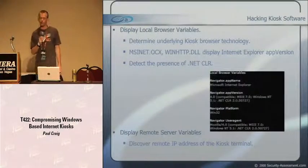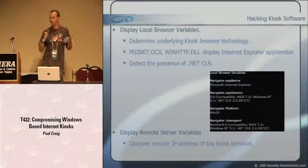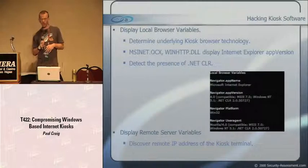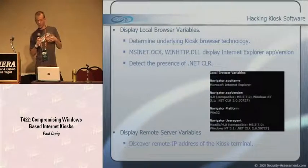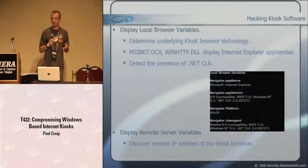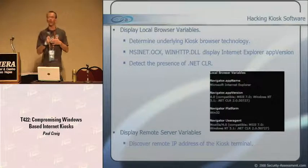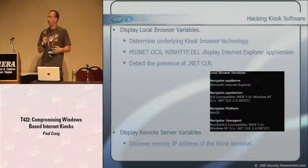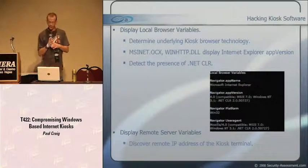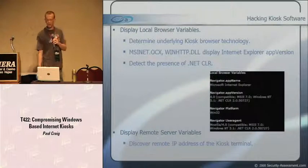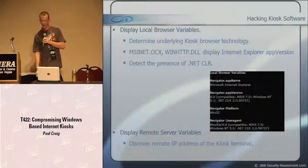iKAT can also display local browser variables. Using JavaScript, I pull out navigator.appVersion and appName variables to determine what software the kiosk is written on. MSINet and winhttp.dll display Internet Explorer app versions, so I can tell if the kiosk is based on IE or a custom browser control. This also detects the presence of the .NET CLR - if .NET is installed, it appends itself into the app version string.